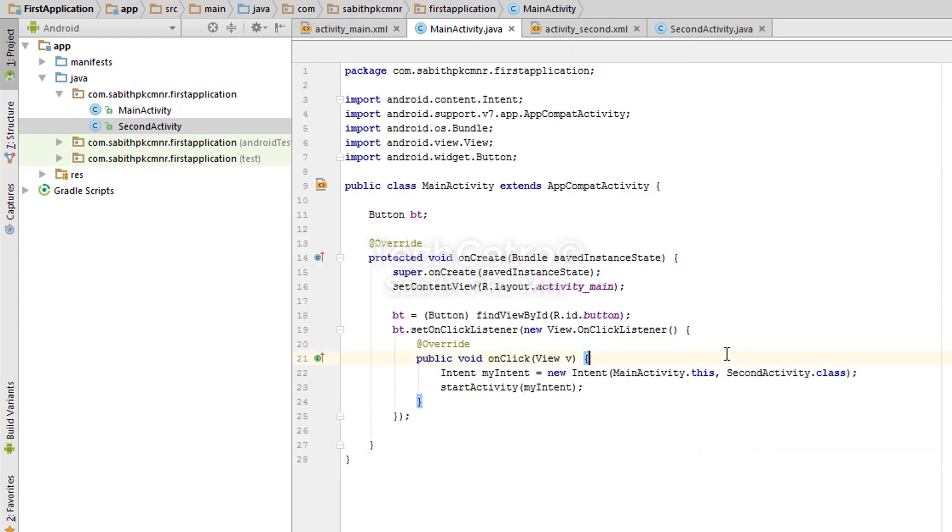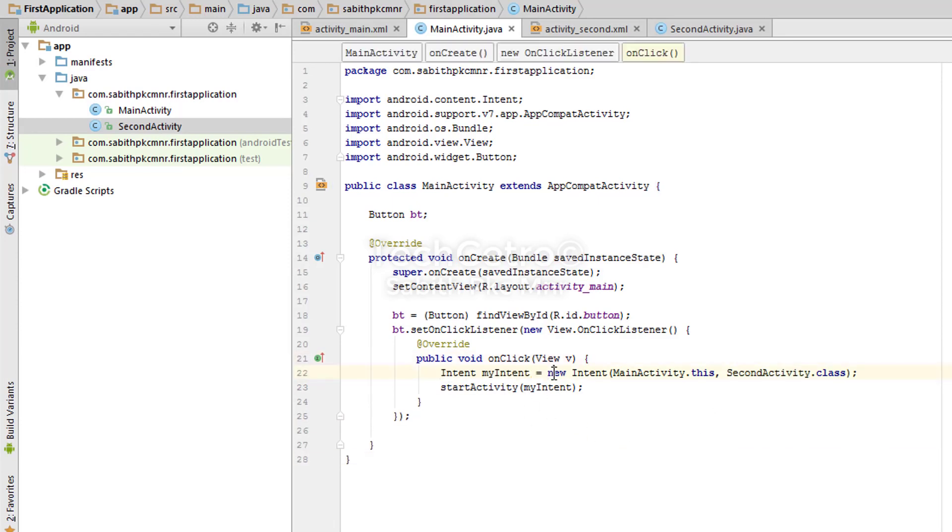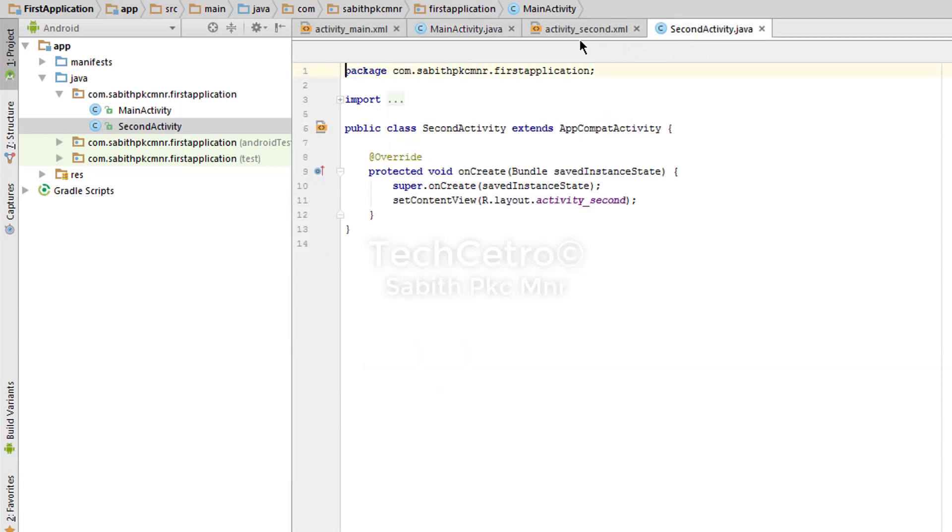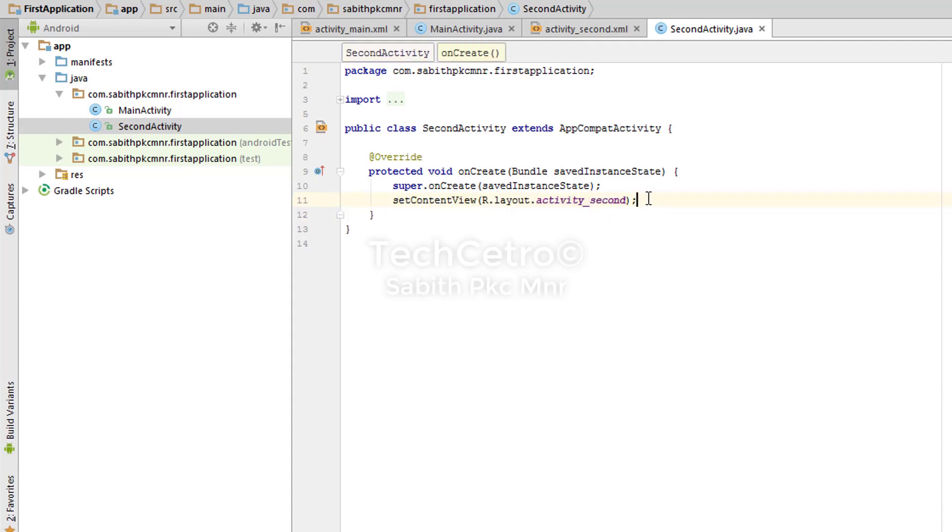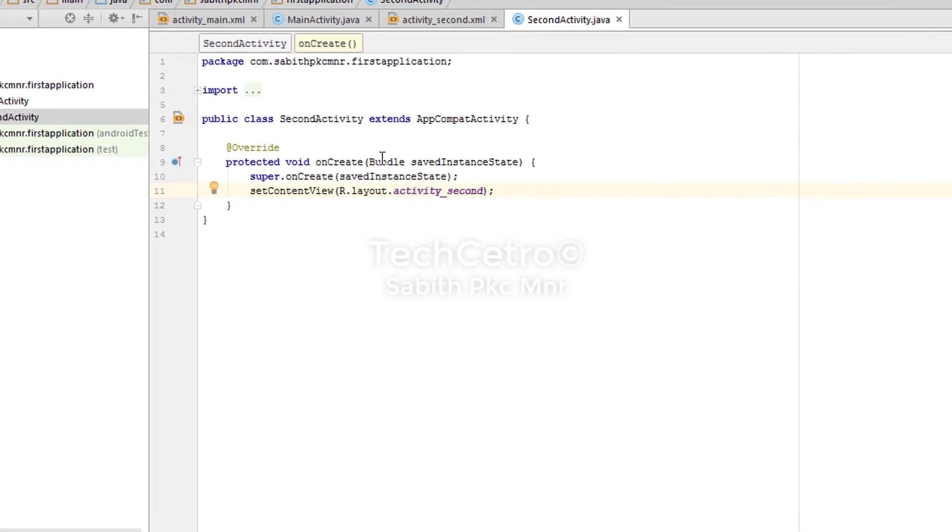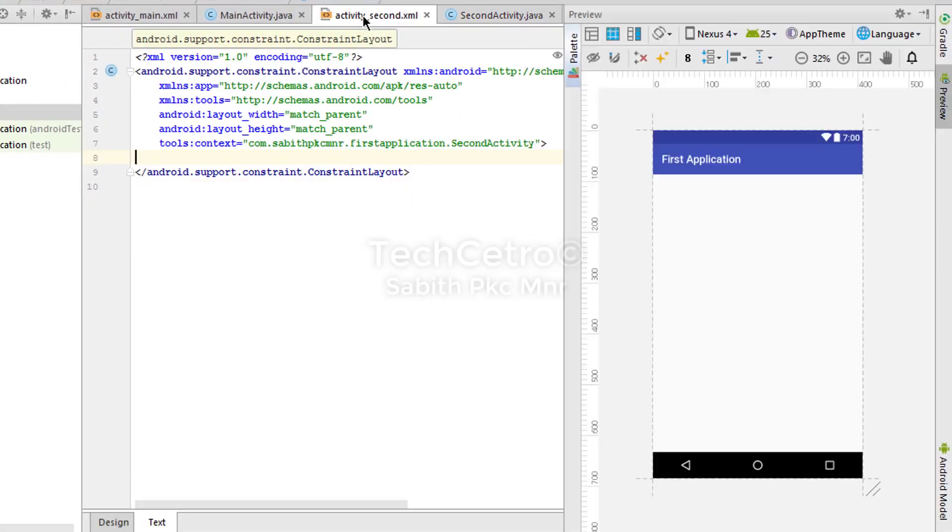Now we have added an Intent and the Intent is forcing the button to open the second activity, which is this one, SecondActivity.java. Corresponding to the second activity, here is the activity_second.xml as the activity file which we have seen, here it is already described.